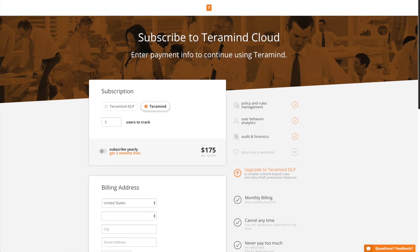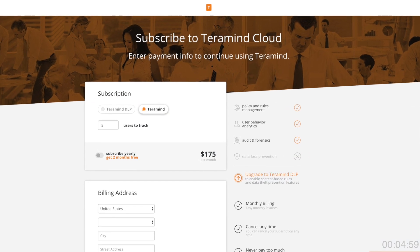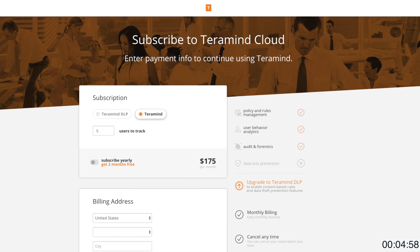For those of you stuck on the upgrade page unsure of which subscription to move forward with, this one's for you. Clock's ticking, let's get to it.